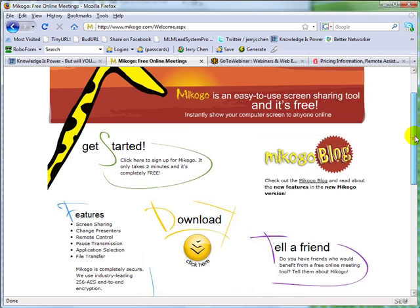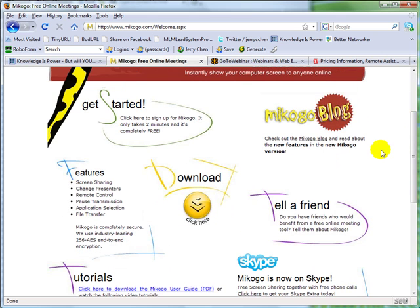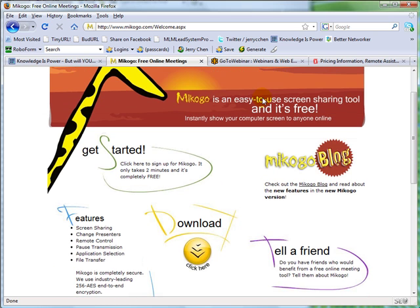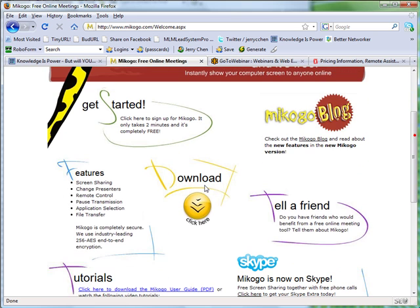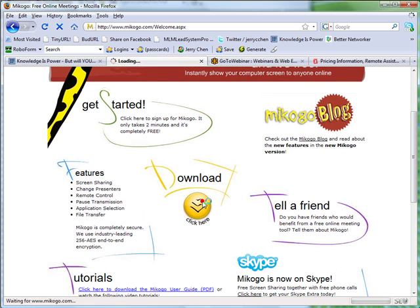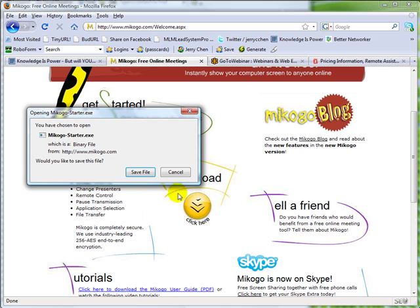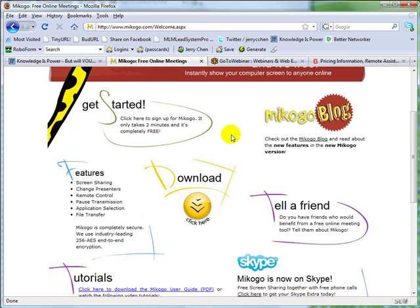Okay, so Makogo is a free tool as they state on the top of the page. And the first thing you need to do is click on this yellow button here in the middle of the page that says download, click here, save the file and make sure you know the location where the file is saved. You want to double click on the executable file once the saving is completed and install that software.